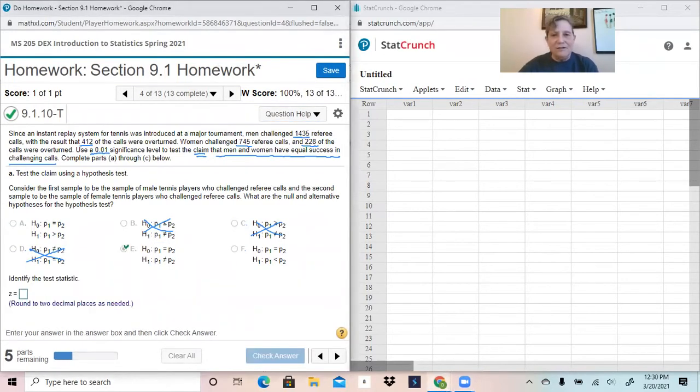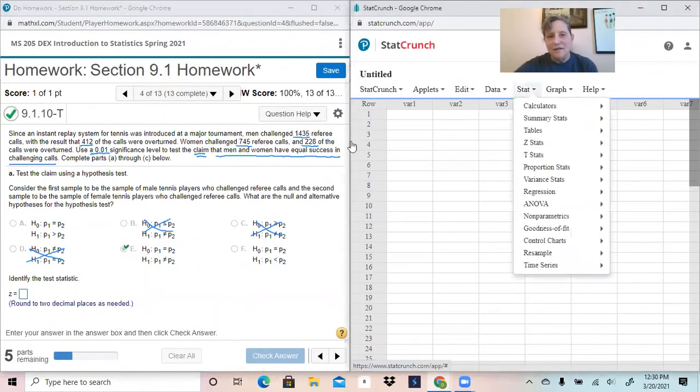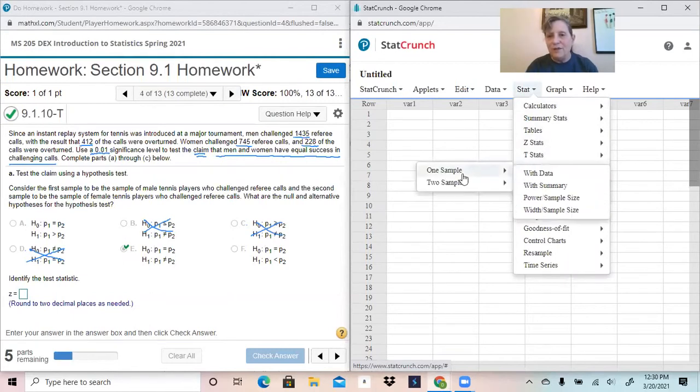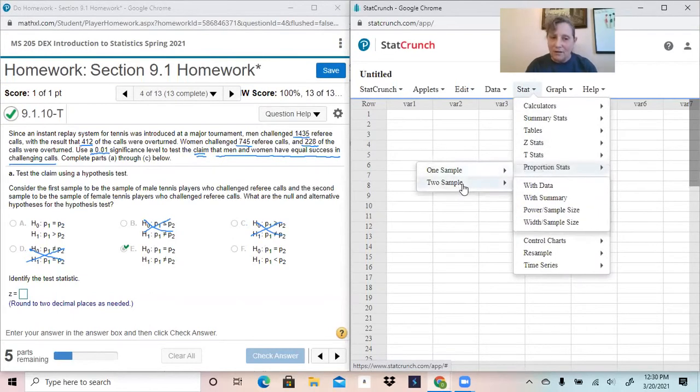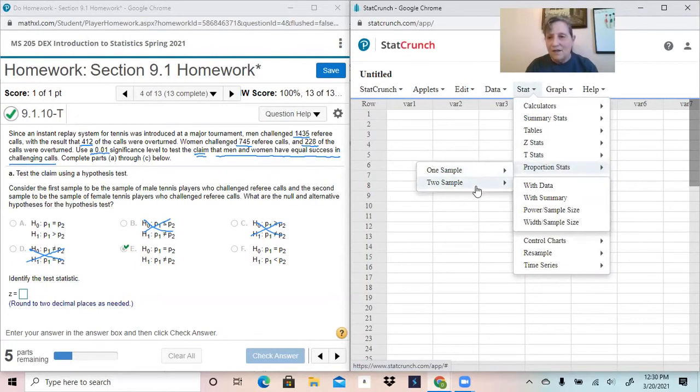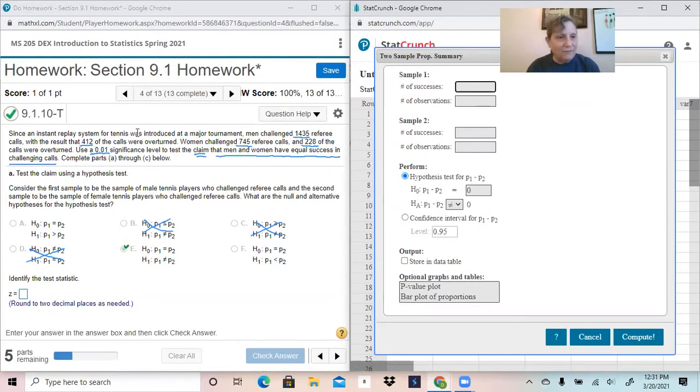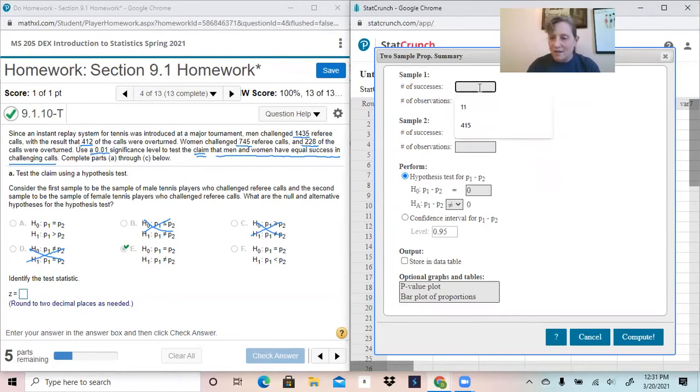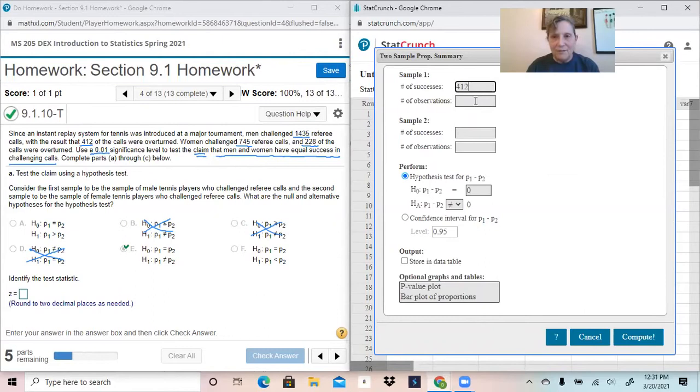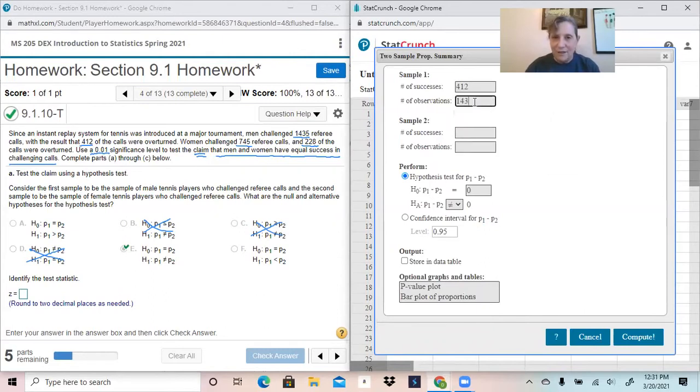Now, to get the test statistic, come over to stat. This is a proportion. This time we'll be using two samples in all of the problems in this section. This has with the summary. So the men challenged 1,435 referee calls with 412 overturned. So 412 is the number of successes. 1,435 is the number of calls.